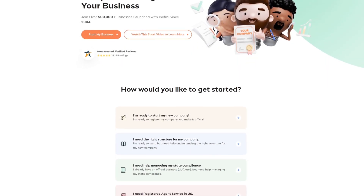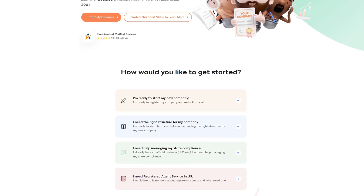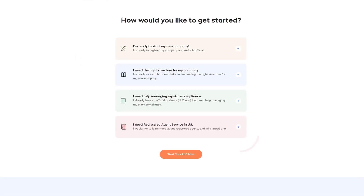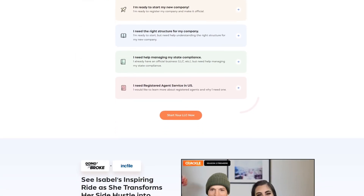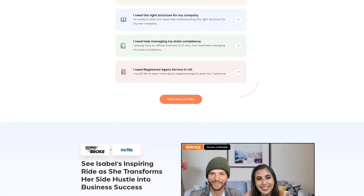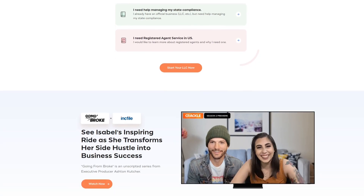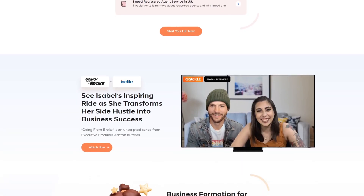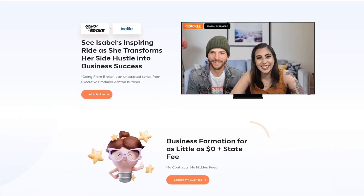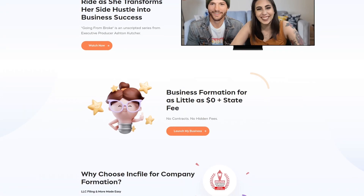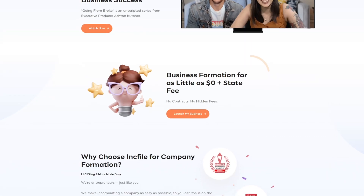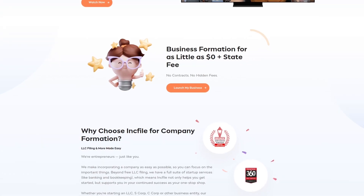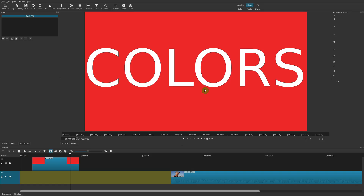Set up your business easily and legally with incredibly affordable rates at Inkfile. Join more than 500,000 businesses and launch your business today. For more information check out the link in the description area below.